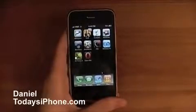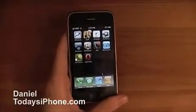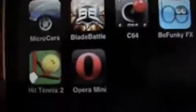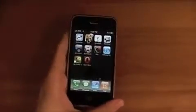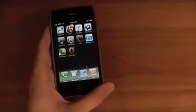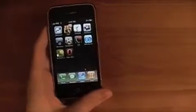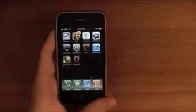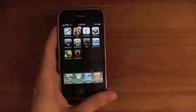Hey what's up, I'm Daniel from today's iPhone.com and today I'm doing an app review of Opera Mini. Opera Mini is a web browser that is designed for speed. It just was released into the App Store this morning or last night, depending on where in the world you live.